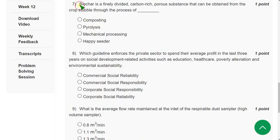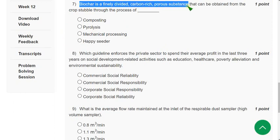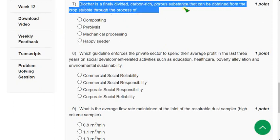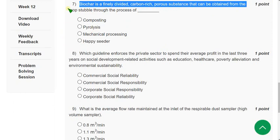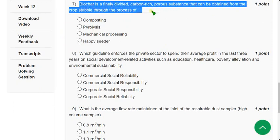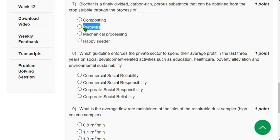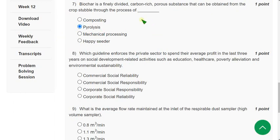Seventh question: Biochar is a finely divided carbon-rich porous substance that can be obtained from crop stubble through the process of what? The probable answer is Option 2 — Pyrolysis.